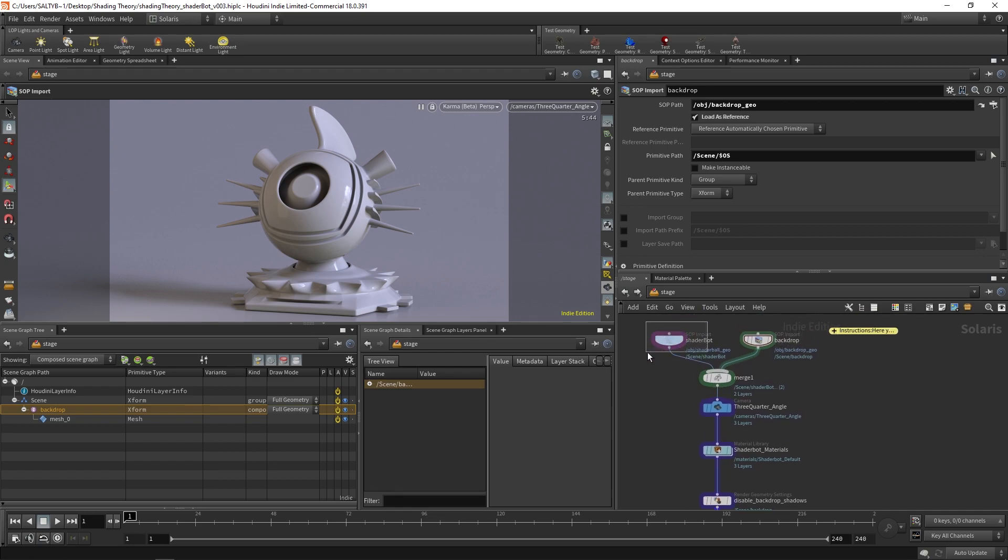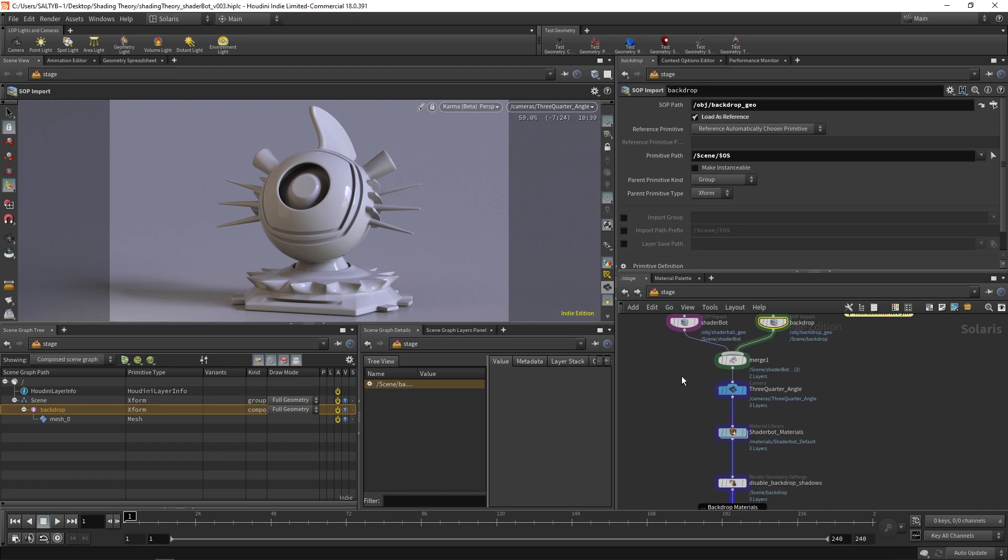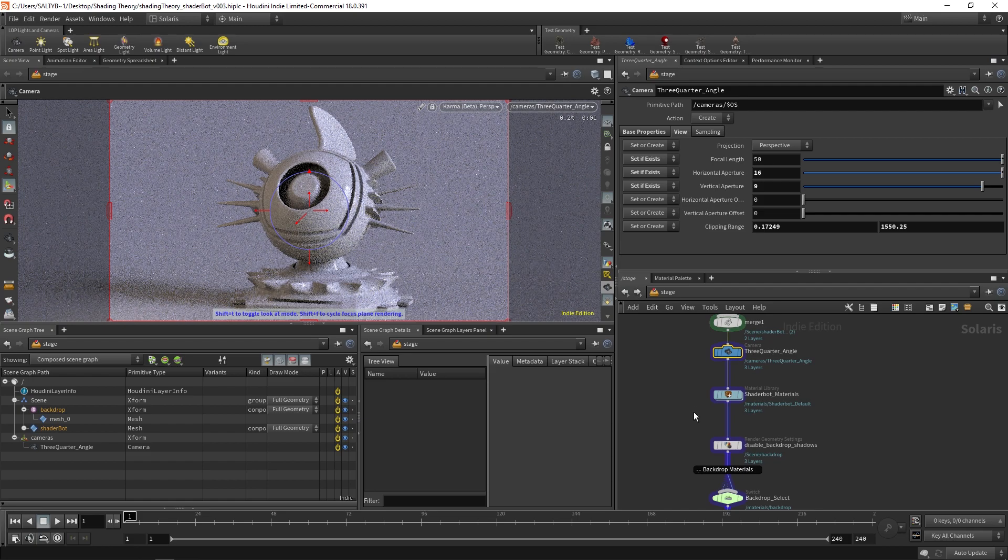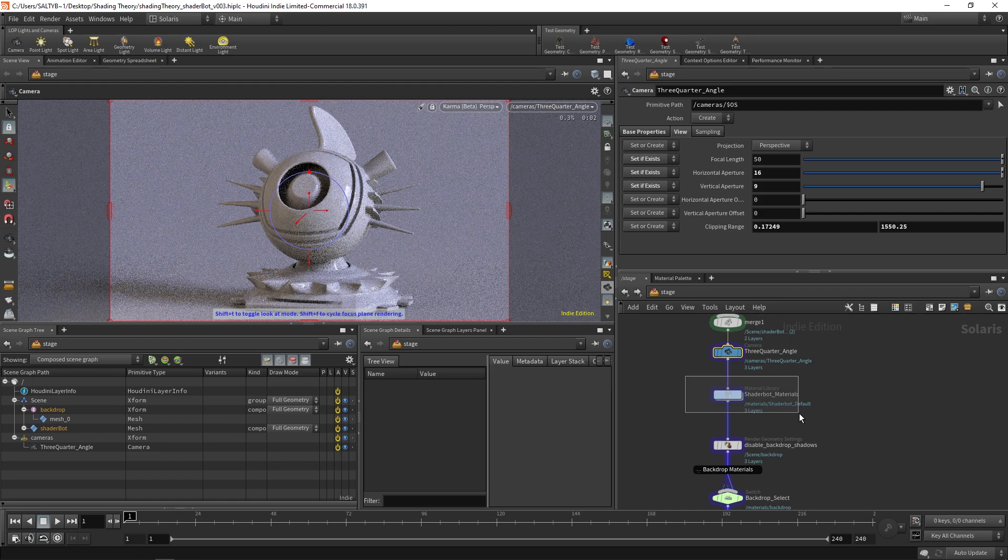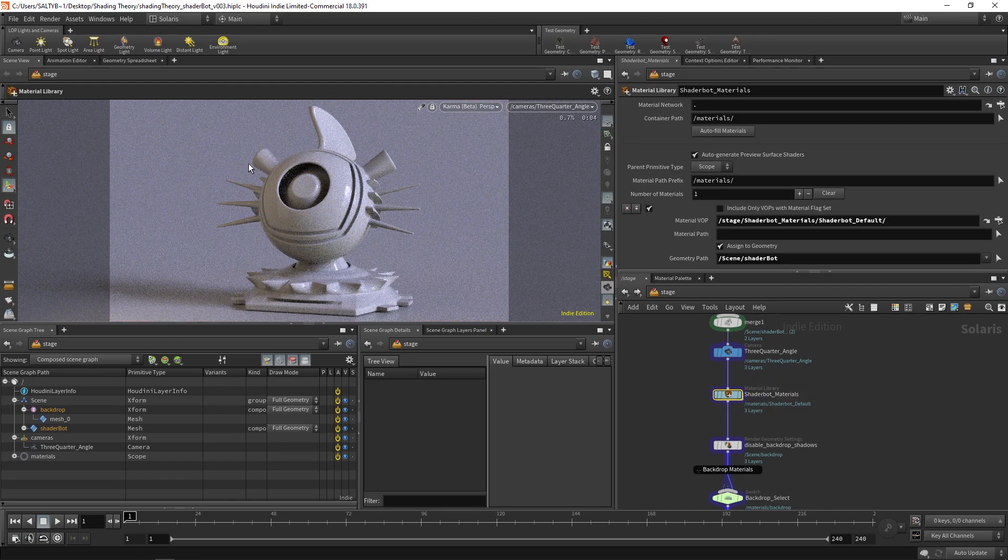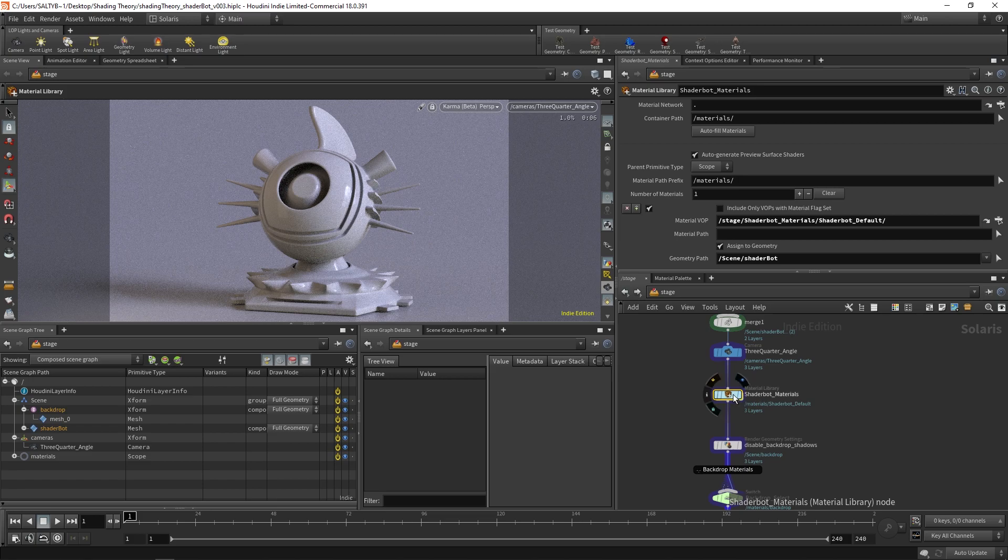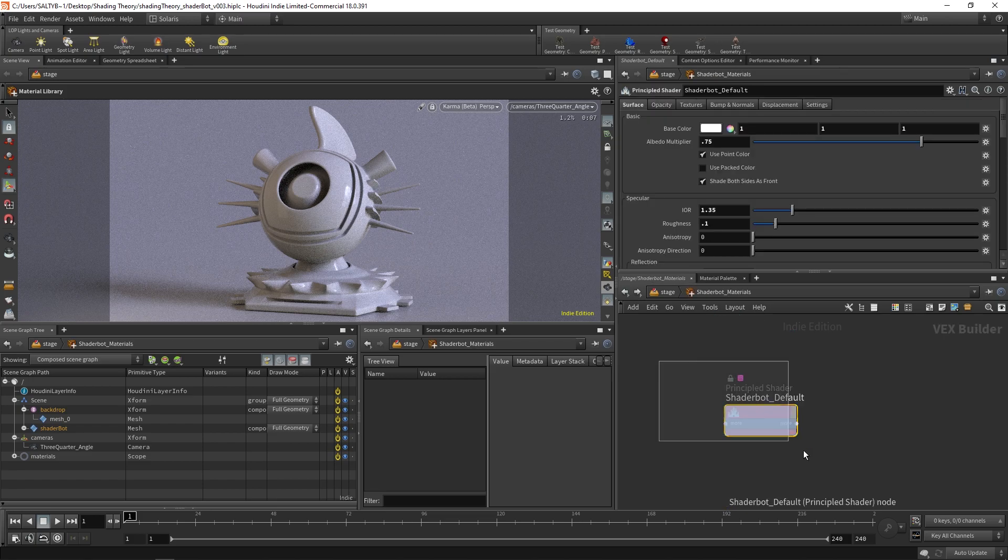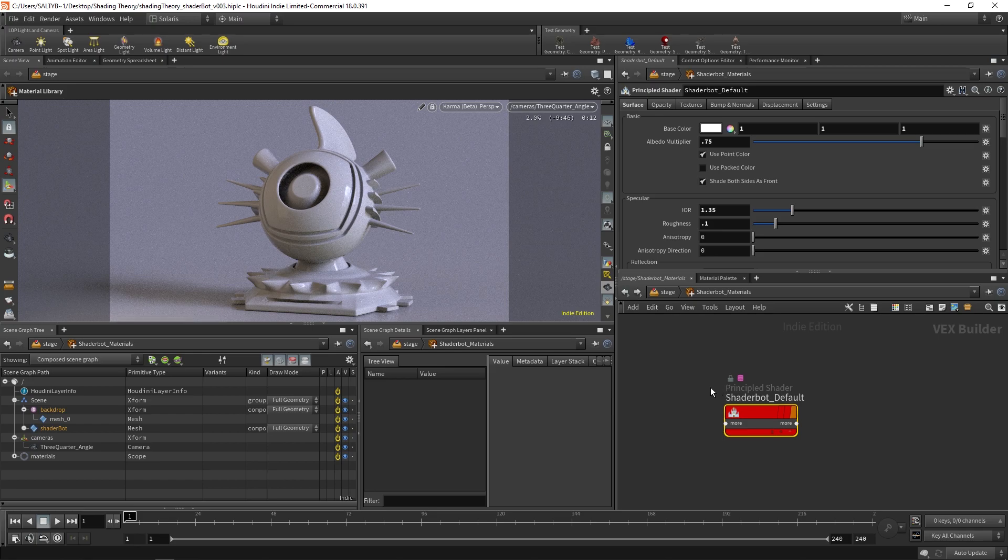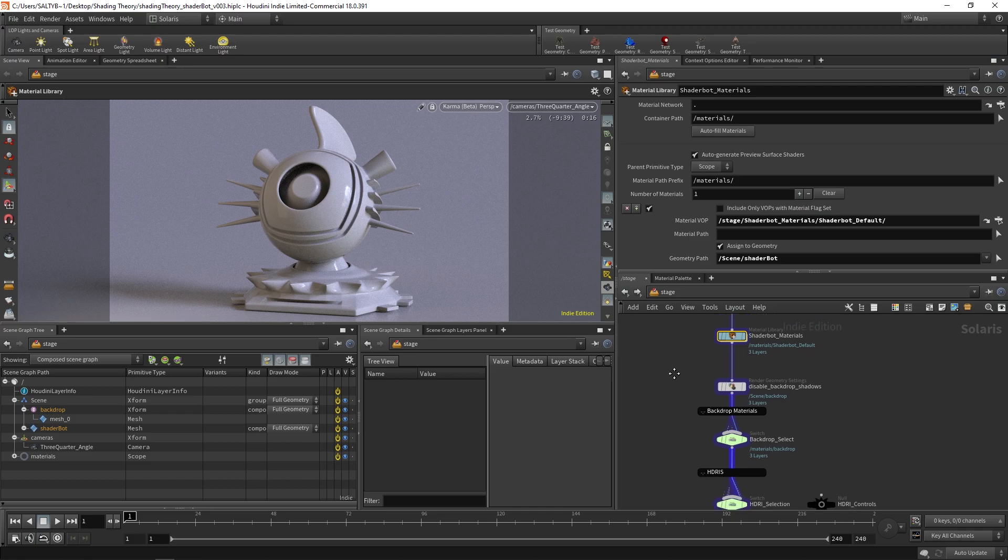ShaderBot comes in right here. We have the backdrop. Those two get merged. We have our camera right here, and then right underneath that we have the ShaderBot materials, and this is where the material is assigned currently to ShaderBot. We have this default, and you're welcome to use this or plug in any other shader that you might want to test. But all that lives right there.